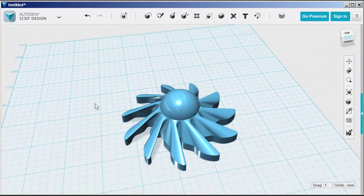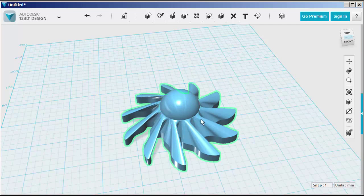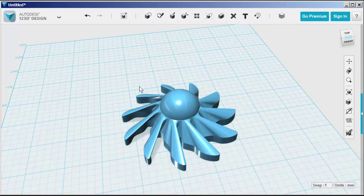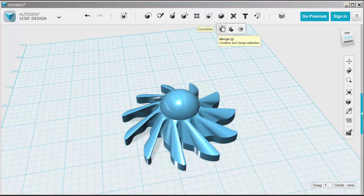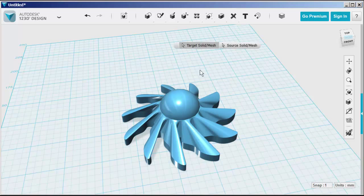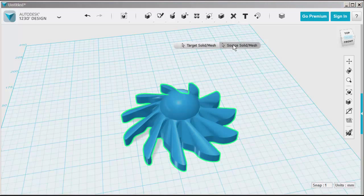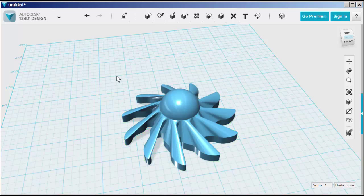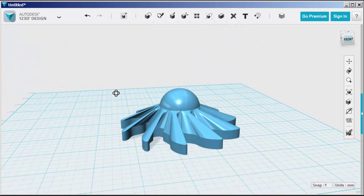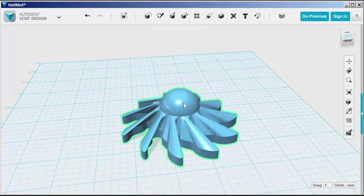Now let's combine the sphere and the sun. Click combine merge. Target is the sun. Source is the sphere. Click off it.